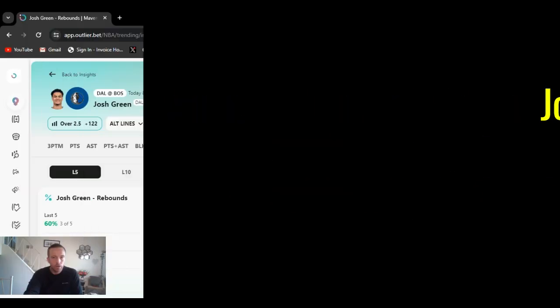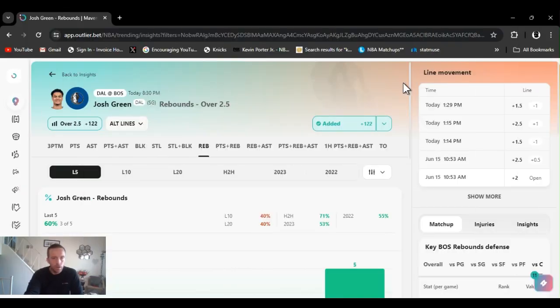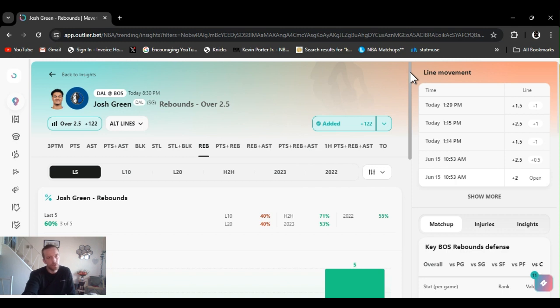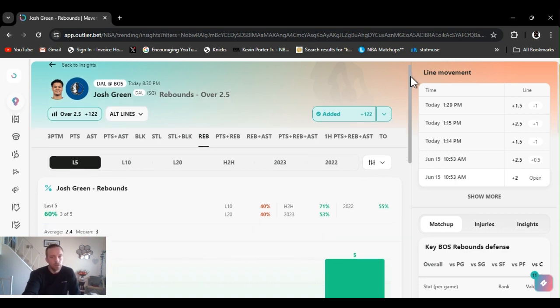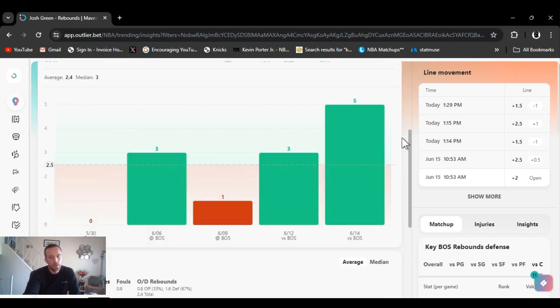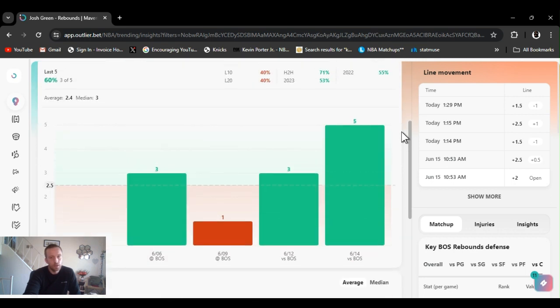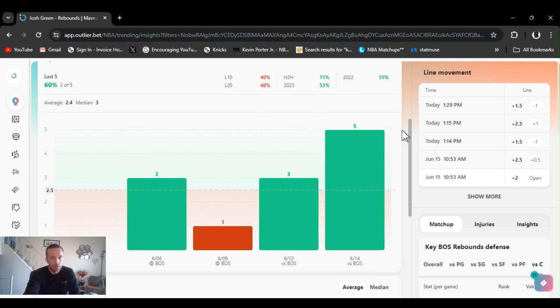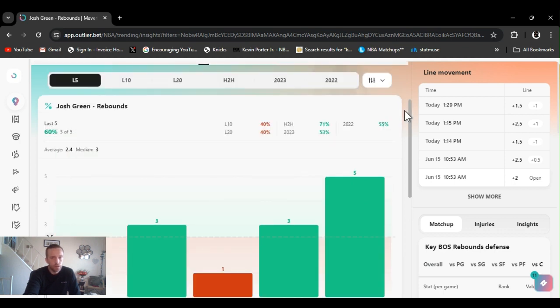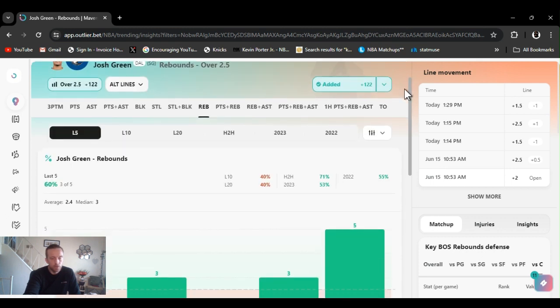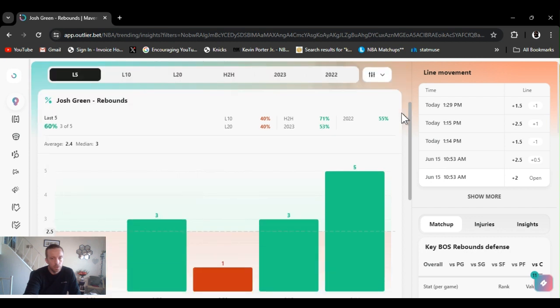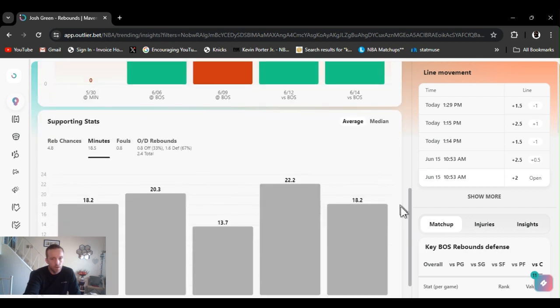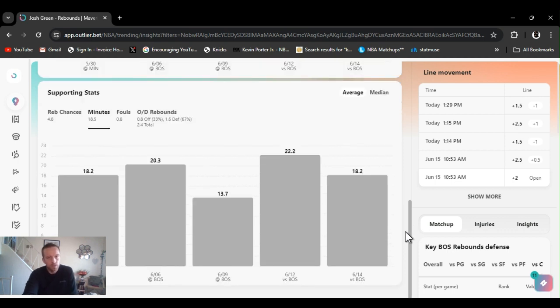Another play I liked was Josh Green rebounds over two and a half. They got a plus 122 on Fanduel. Get it where you can. Always line shop for the best odds the best lines. He's gone over this three out of the last five. Head to head 71 percent, for the year 53. Usually play his over a half of three. High hit rate for the whole year. Missed the last game, we hit the game before. I'm just gonna stay away from it now.